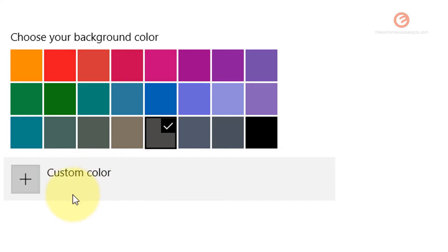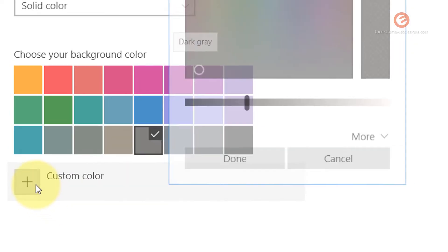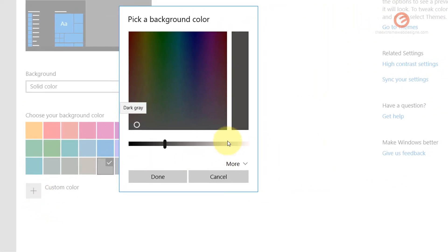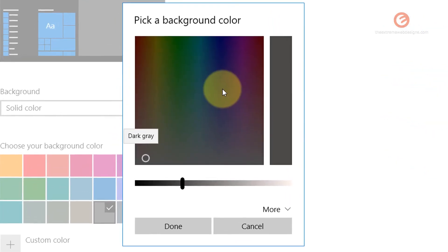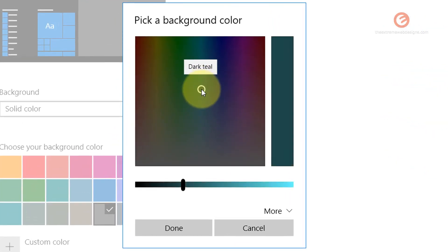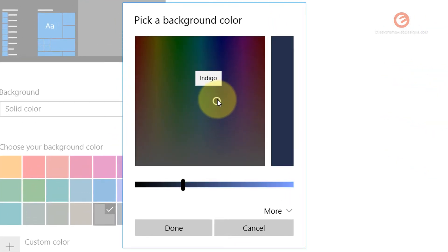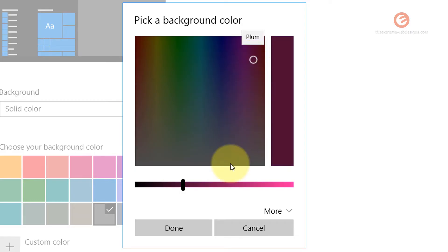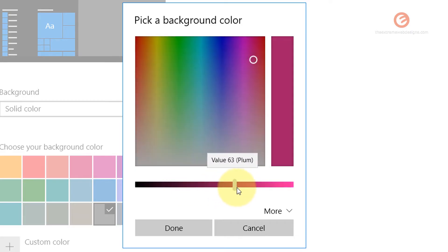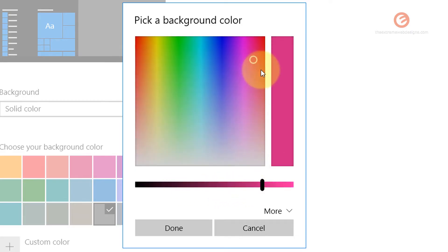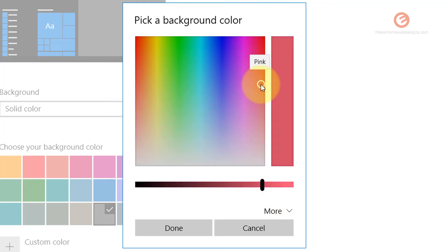But if you want to apply a custom color you can just simply click on this plus button here and you can choose any color by dragging the white circle over here to any color of your choice and then adjusting the slider over here so that you can clearly see the variation in the color and then select the one that you like the most.